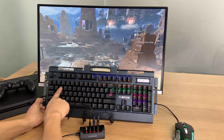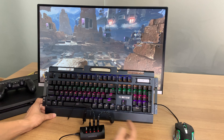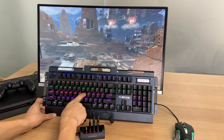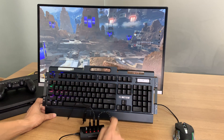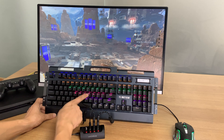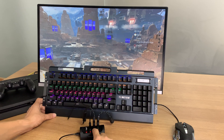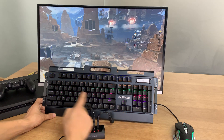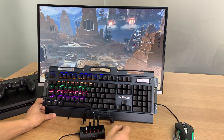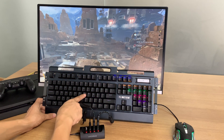For W, press the settings button and set it to I. For A, press the settings button and set it to J. For S, press the settings button and set it to K. For D, press the settings button and set it to L.